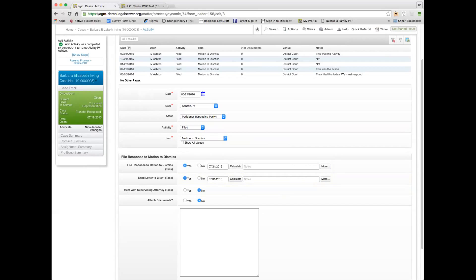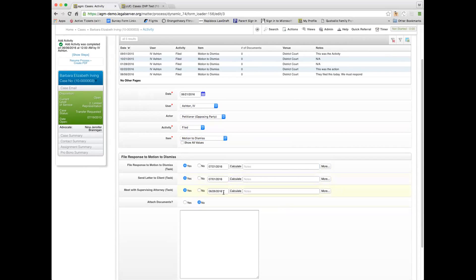Now this one defaults to no, because in this case we don't typically do that, but that's something we might want to do. And if we say yes, I want to meet with my supervising attorney, then it creates a task in five days to do that.